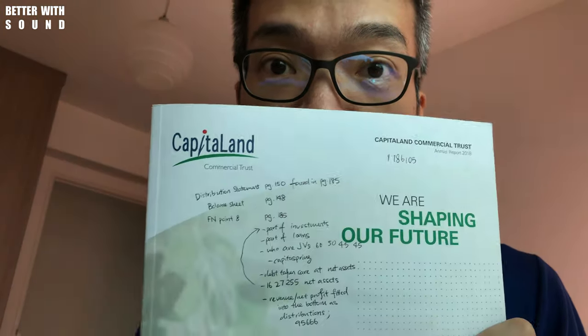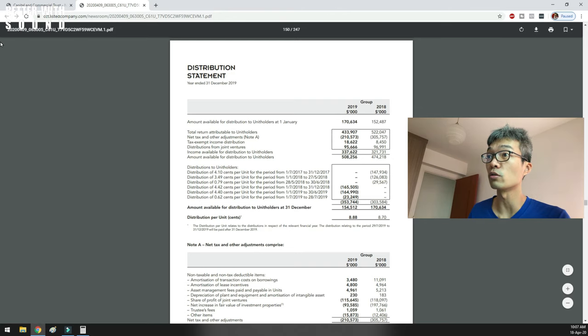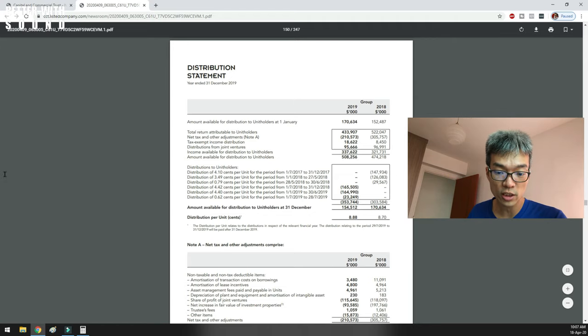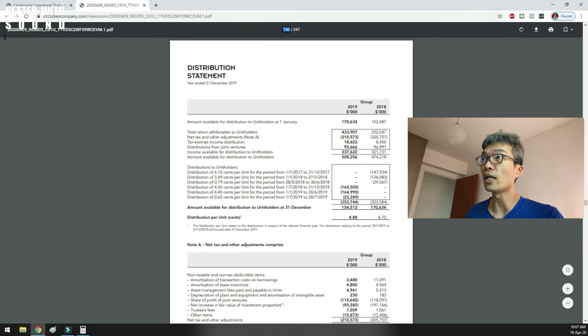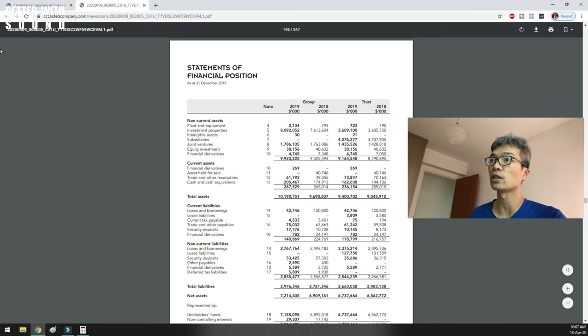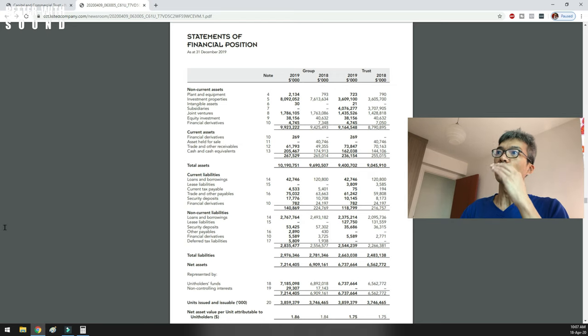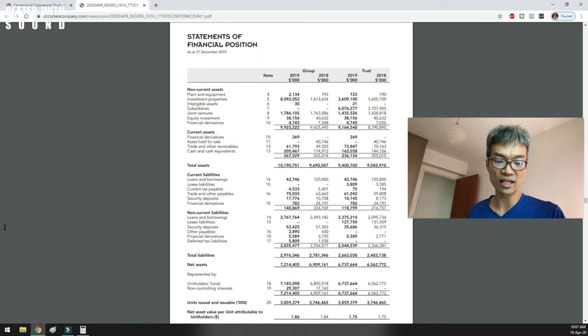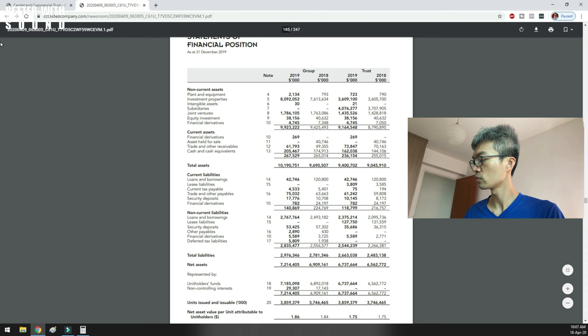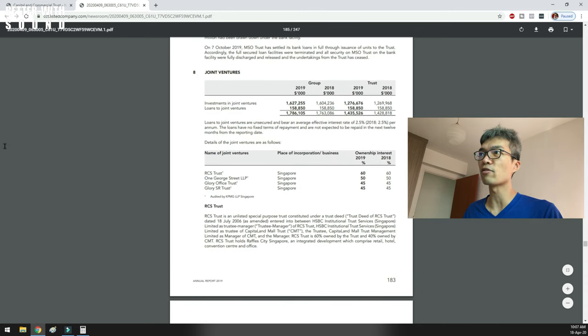This video is for my own reference because I want to make sure I remember these lessons, and if you happen to be watching, I hope it adds some value. I've written a lot of notes so my train of thought is more structured and you'll be able to follow. Right now I'm at page 150, and I want to highlight the distribution from joint ventures. Then I need to show you the balance sheet, which records the liabilities and assets, and we'll see at point 8 this item called joint ventures.